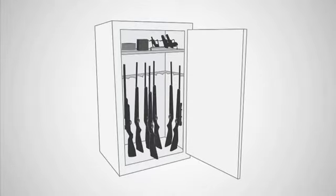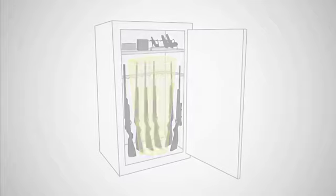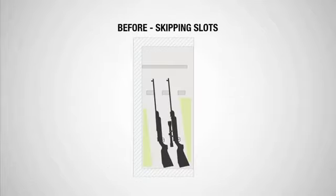Most gun owners have the same problem, a full and unorganized gun safe. What if I told you your safe has more room than meets the eye?